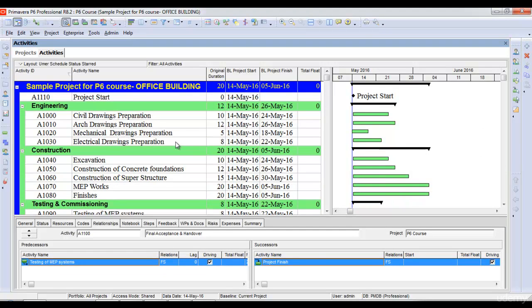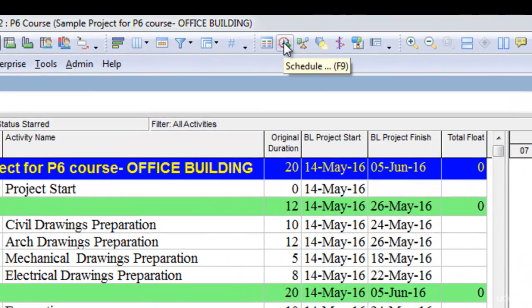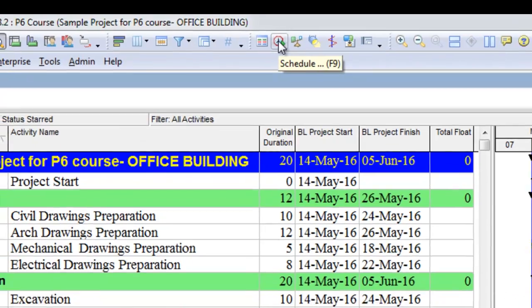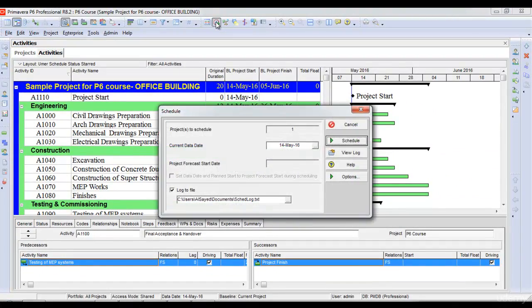Once I've linked all my activities, I'll go to project schedule. I will schedule the project to understand the total duration. I'll click the schedule button and click schedule.